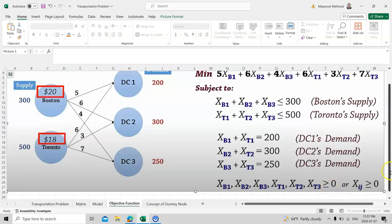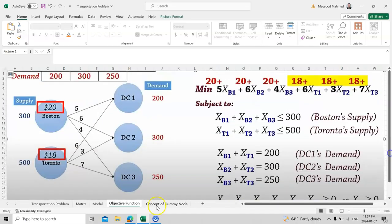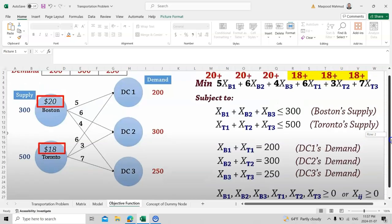The last constraint is the non-negativity constraint: all variables must be greater than or equal to zero. As a shorthand, instead of listing variables one by one, we use index i for supply sources and j for demand centers, and write xij ≥ 0.